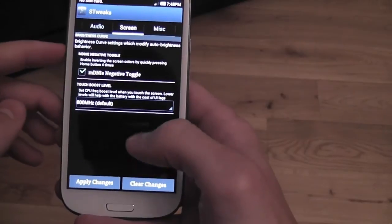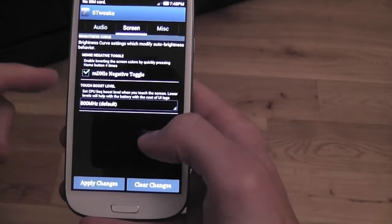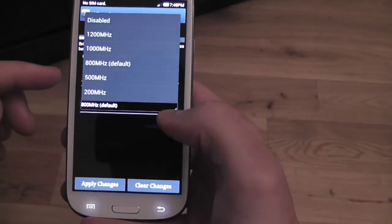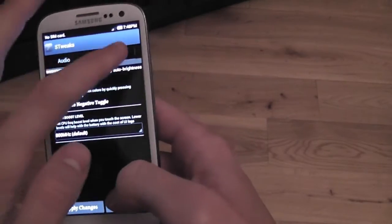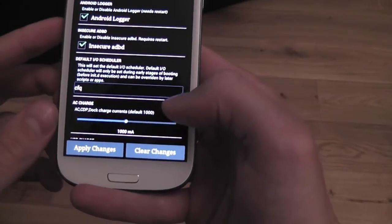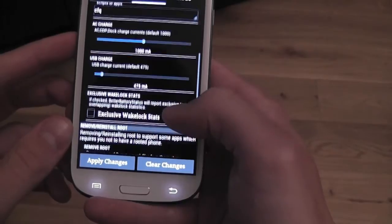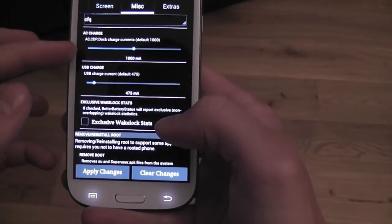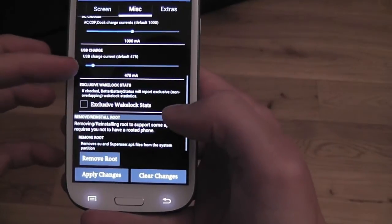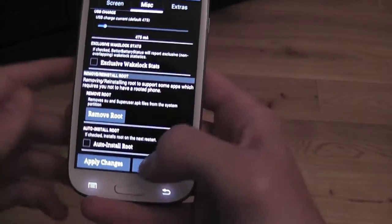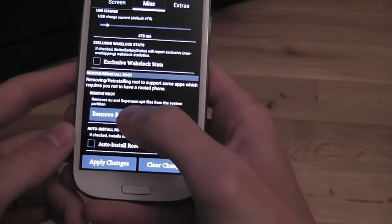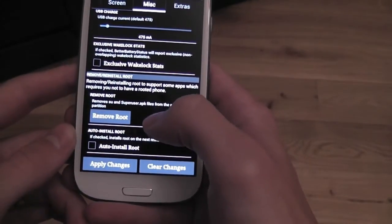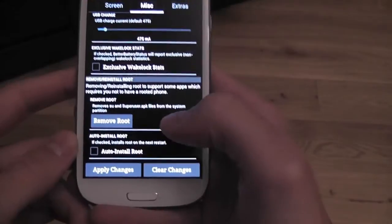You can set your screen touch boost level, you can up it, whatever you feel like. There's some miscellaneous settings. AC charge, USB charge, absolutely crazy. You can even remove root and reinstall root straight from this ROM. Unbelievable.